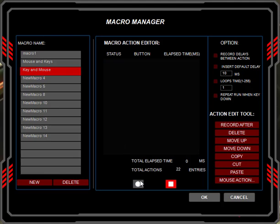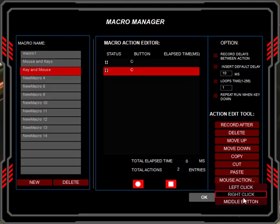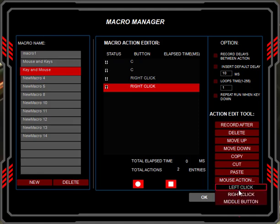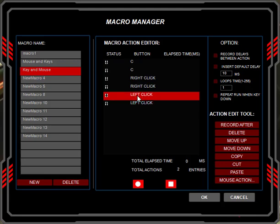You hit the record button, but note that when you hit the record button, the only thing it will record is keyboard buttons — so you can't record mouse clicks from this record. You have to hit stop, then go to mouse action, then let's say you want to do right click and add it in. Now you have your mouse buttons, you can do them all through here as you need to.